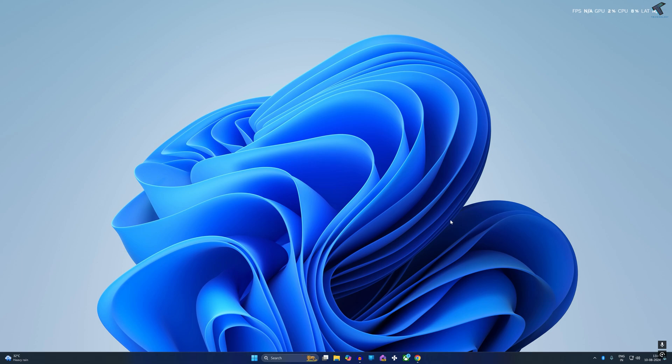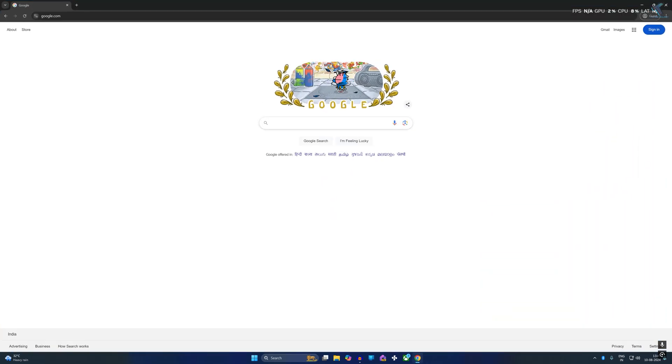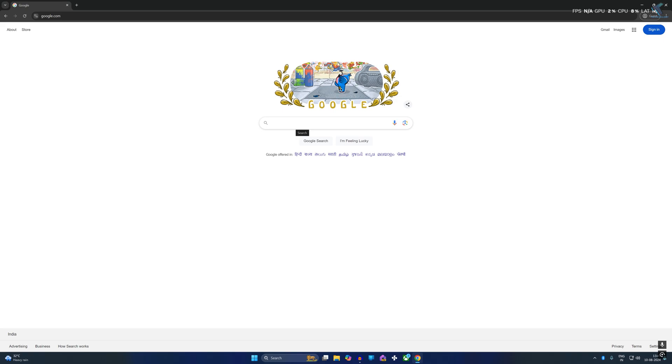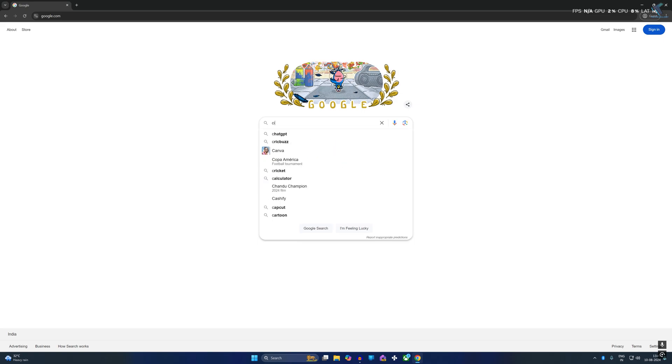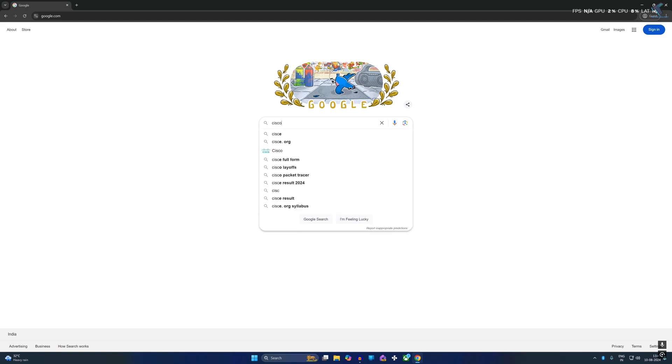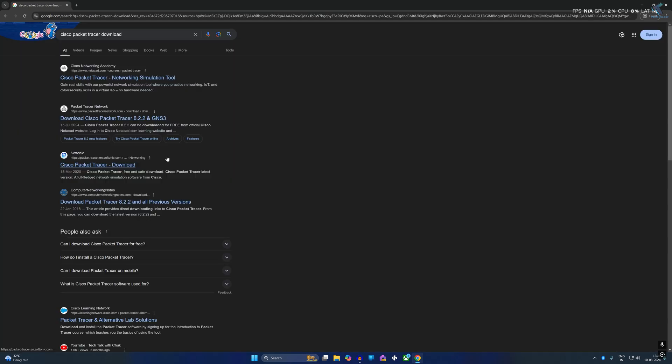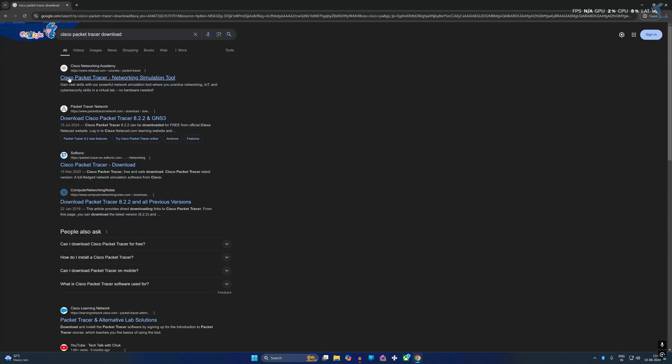You just need to follow me. First, open your browser and go to google.com and type download Cisco Packet Tracer. After that, go to this first link which is Cisco Packet Tracer.